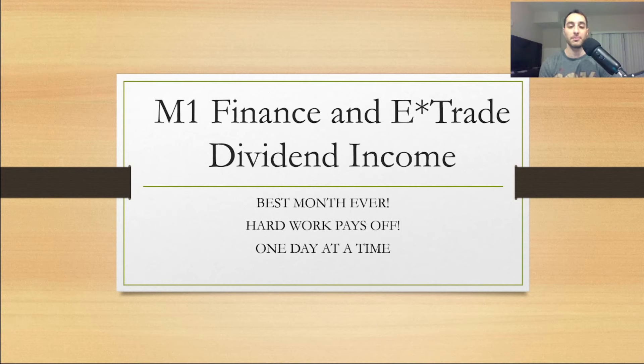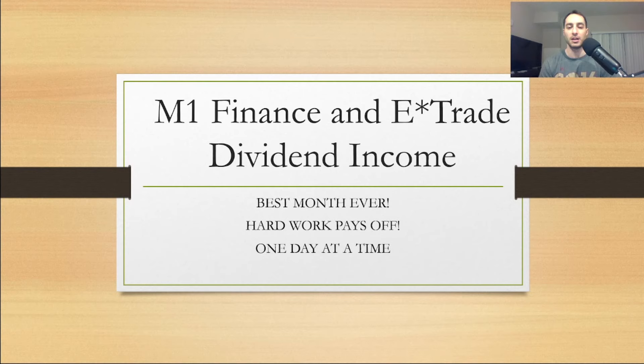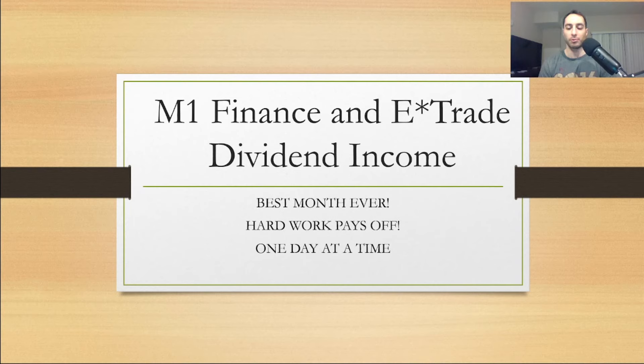This is the best month ever on M1 Finance and E-Trade combined. I'll go over my dividend income, my dividend investing strategies with you guys and what I plan on doing. I'll go over a brief overview and there might be some surprises.